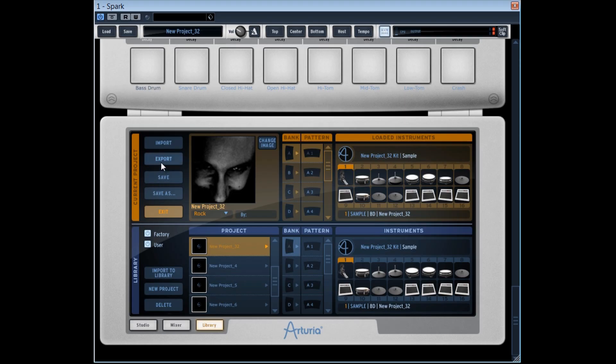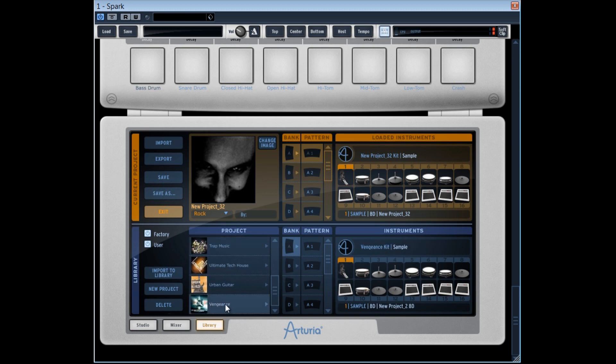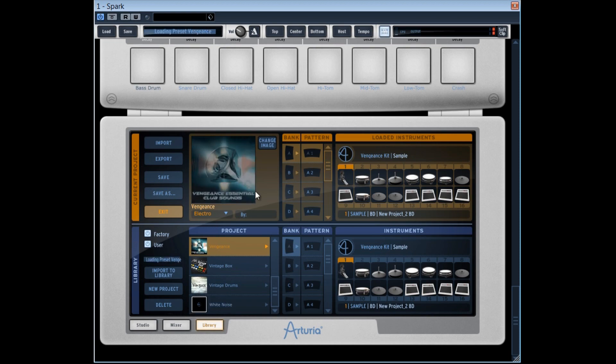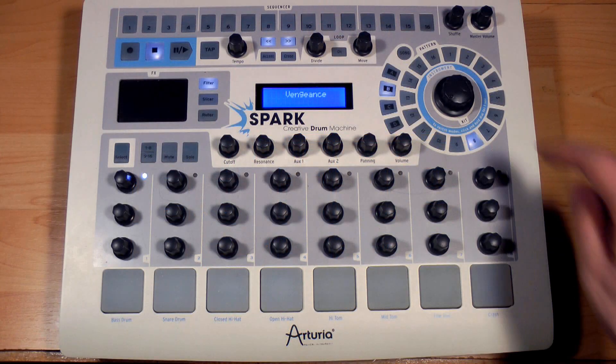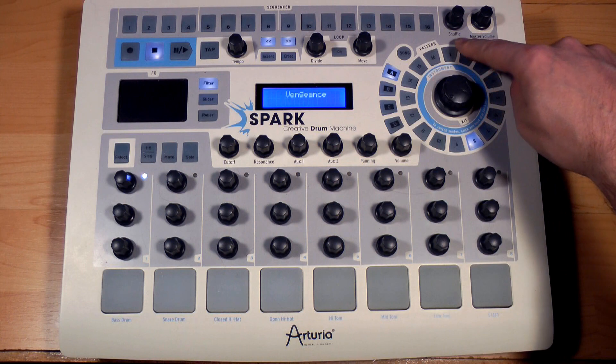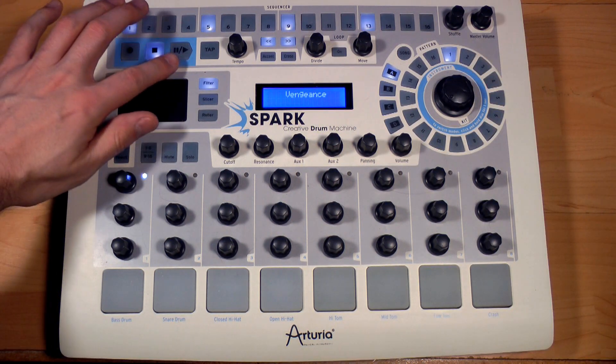Then, let's take one of my projects that I created with samples coming from a Vengeance Soundbank. This project has, for the moment, five patterns.